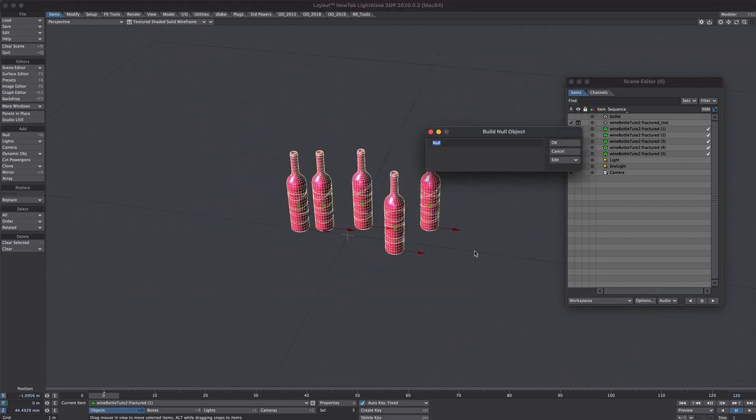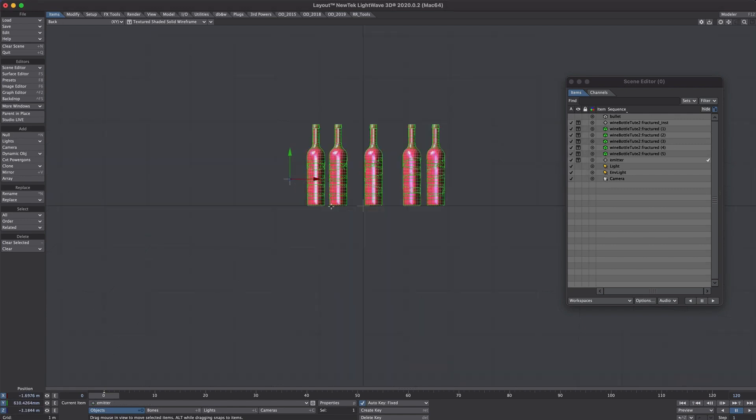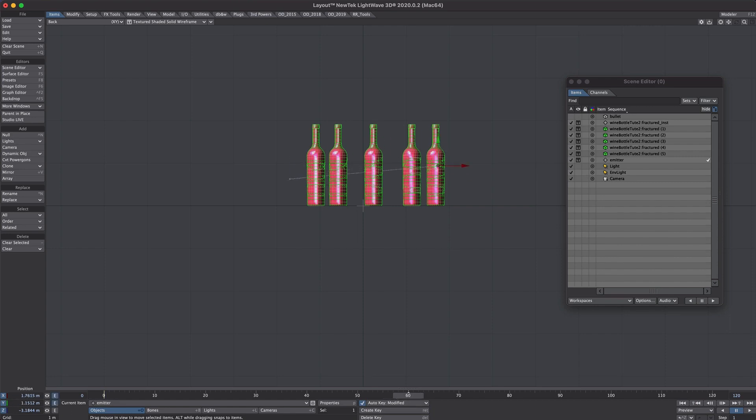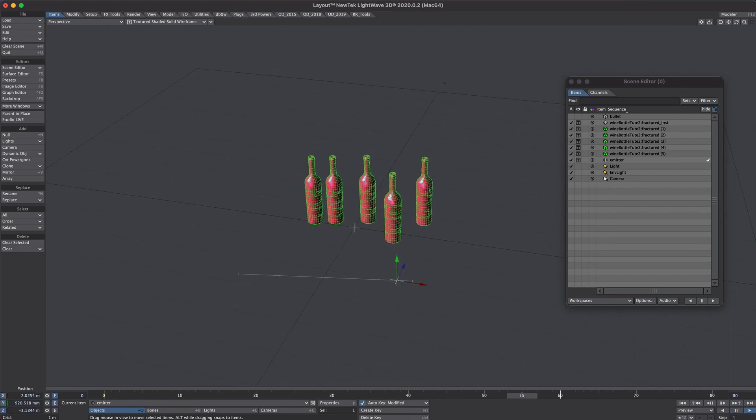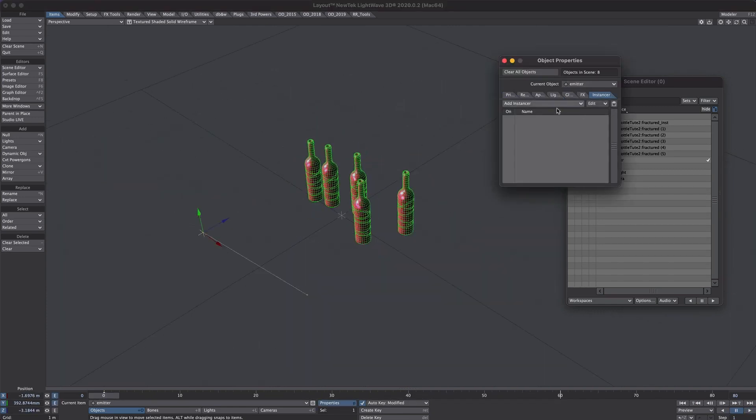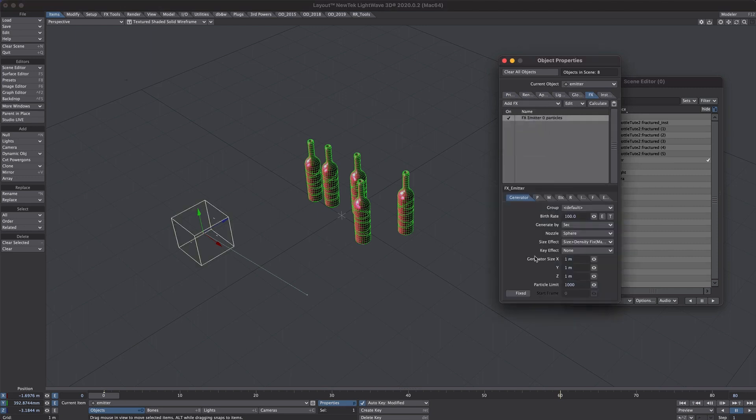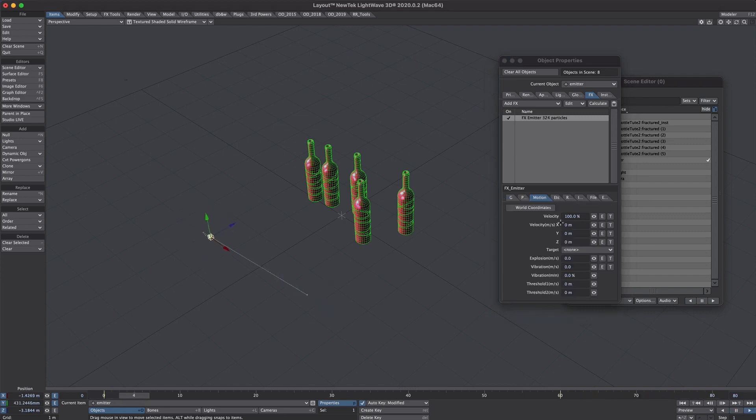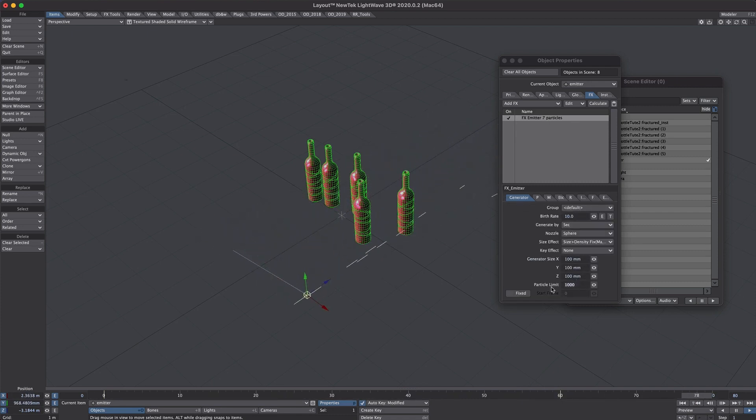Let's sort out the particles next. So we'll create a new null and call it emitter and let's move it to that side. Let's move forward to 60 frames and we'll move it along. That's good enough for our starting point. P for properties. Over to the effects tab and we will add an emitter to that. It's a bit on the large side, let's take it down. Okay. Over to the motions tab. Z velocity, let's put in 10. Let's reduce the amount here. 10 a second. Perhaps we'll limit it to 20 particles.